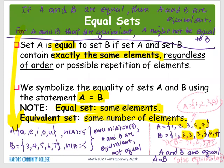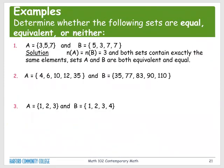Now let's look at examples to determine whether given sets are equal, equivalent, or neither. The cardinal number is one of the tools to help you determine this. For number one: Set A = {3, 5, 5, 7} and Set B = {5, 3, 7, 7}. If you rewrite Set B removing repeats, you get {5, 3, 7} which in order is {3, 5, 7} — exactly the same as Set A. The cardinal number of A equals three, and the cardinal number of B equals three.